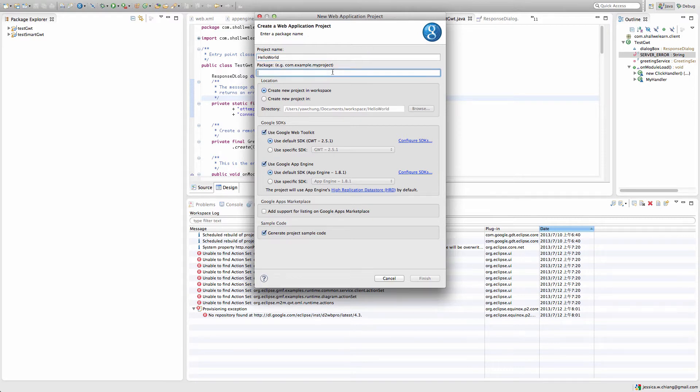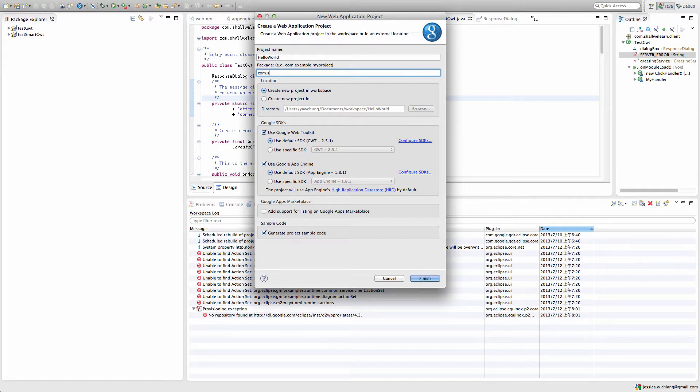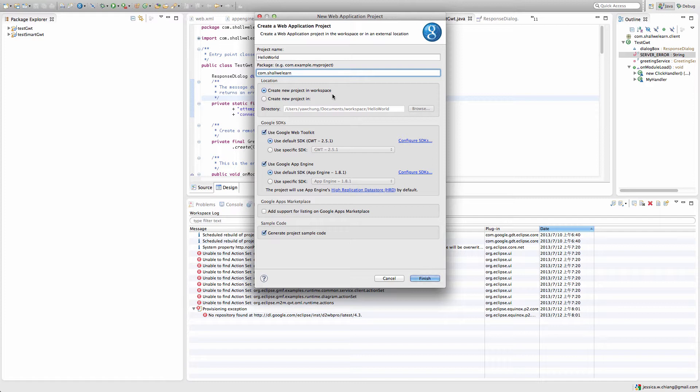At the package you can leave it blank or you can give your special package name. I'm going to put com.shallwelearn and for the other options leave them as default settings.